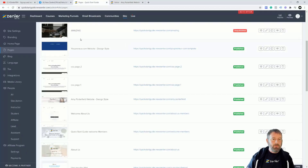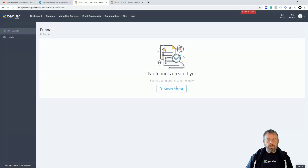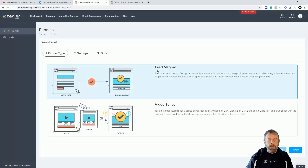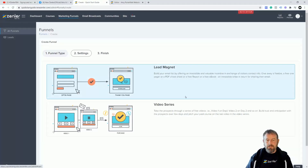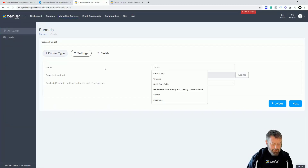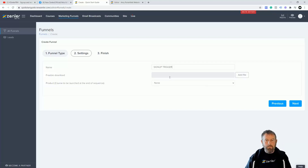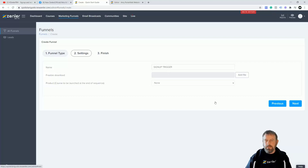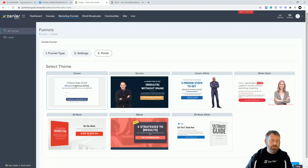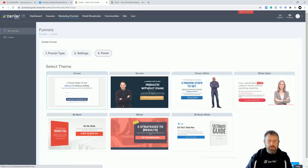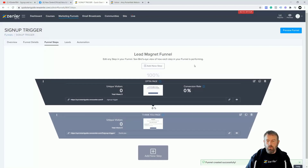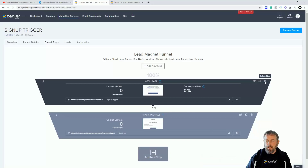We need to set a funnel up quickly — it's very simple. Go into Marketing Funnels, click Create a Funnel, select Lead Magnet, click Next. We're going to call this 'sign up trigger'. No downloads, no products to be launched — nothing. Click Next. It's asking for a theme; it doesn't really matter because we're not going to use it. Click Finish to get our lead magnet funnel pages.